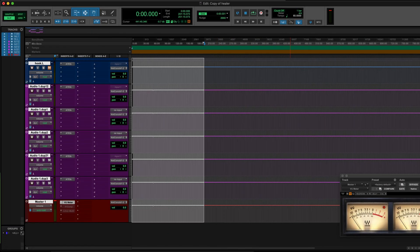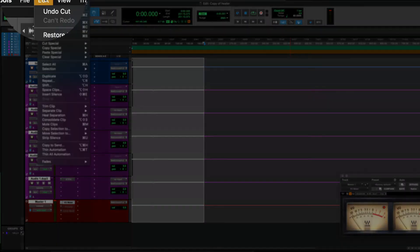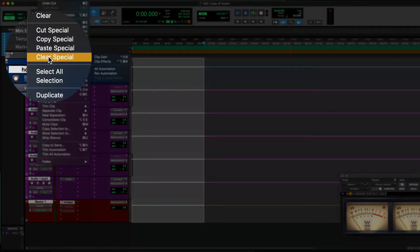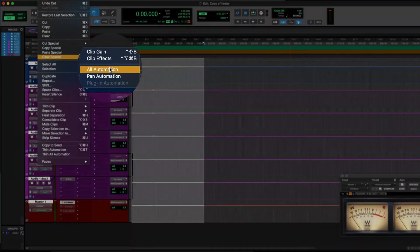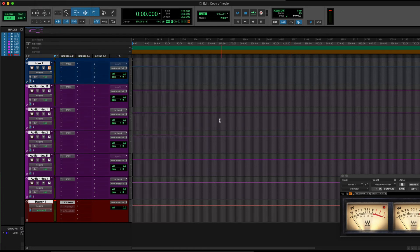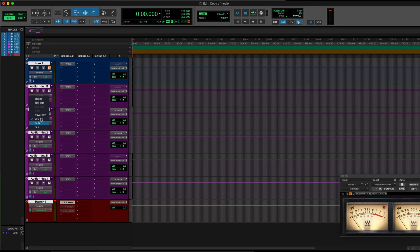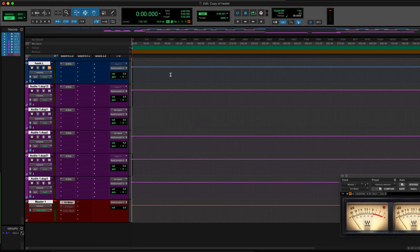So what you want to do is go to Edit, Clear Special, Automation. Boom, it's all gone. It had automation on the mute and pan as well, so that's eliminated. Just a quick tutorial, hope that helps you. See you soon!